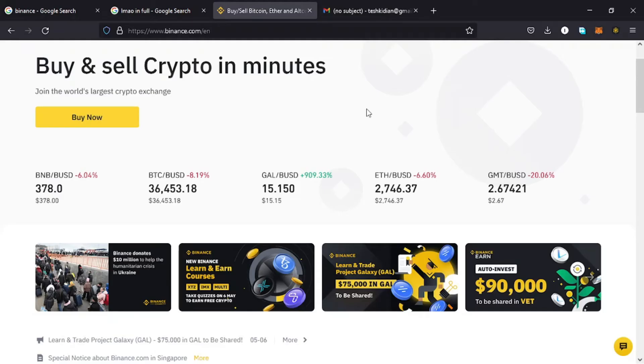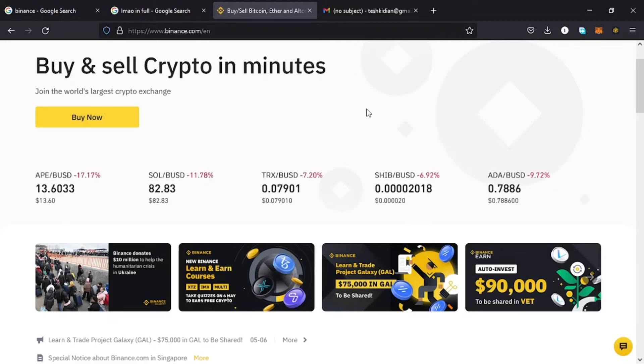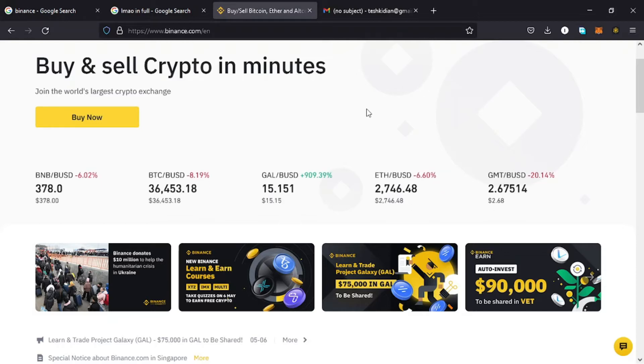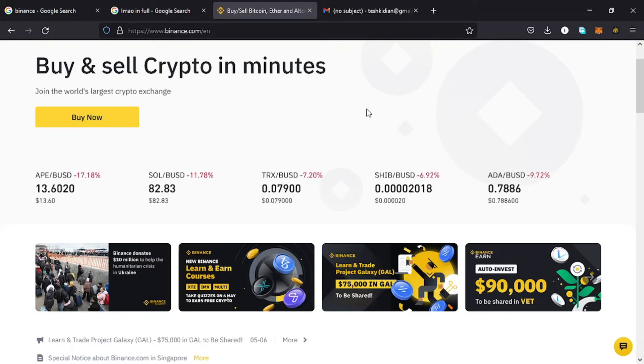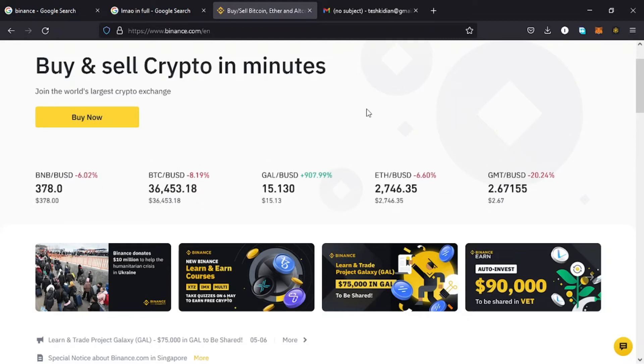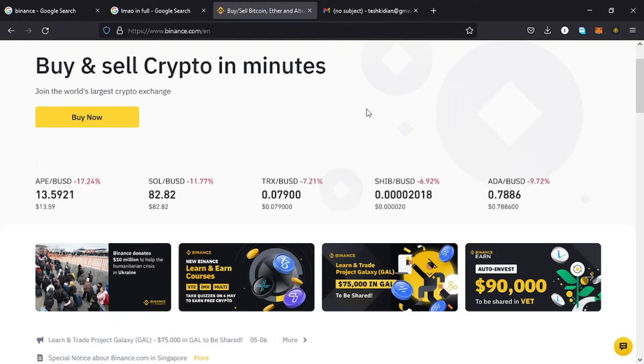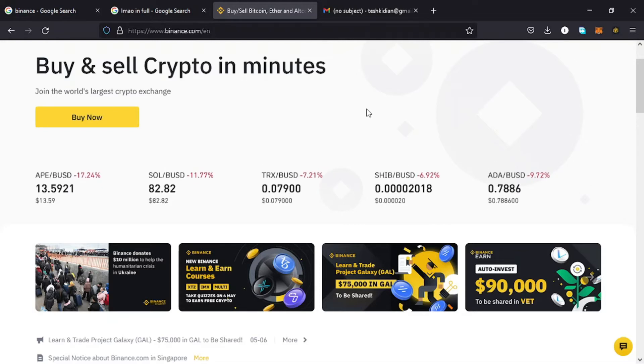Welcome back to Tashkid Effects for another amazing video. In this video I'll be discussing Binance Pay. So what is Binance Pay? Binance Pay is a contactless, borderless, and secure cryptocurrency payment technology designed by Binance. Binance Pay allows you to pay and get paid in crypto from your friends and family worldwide.